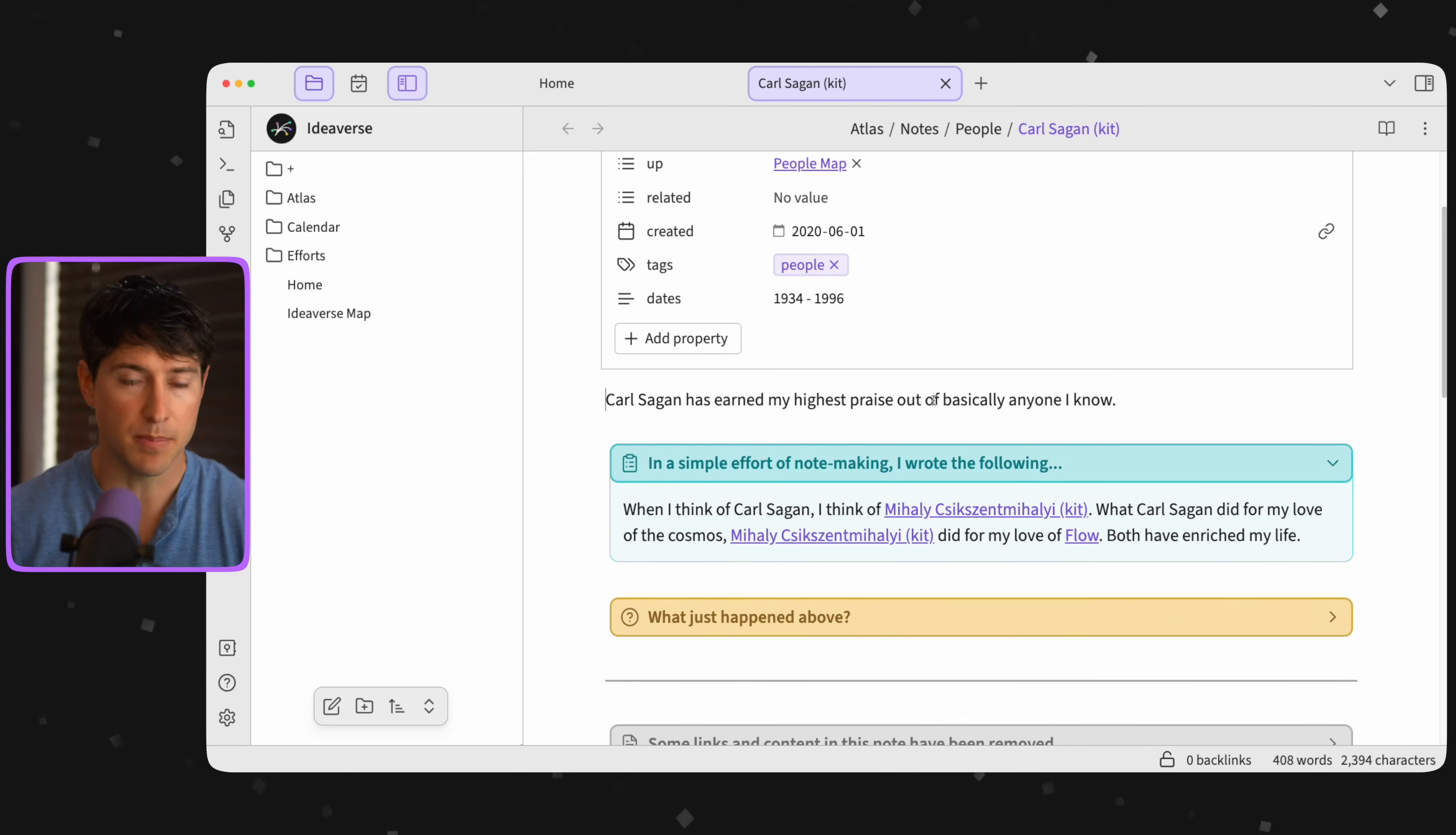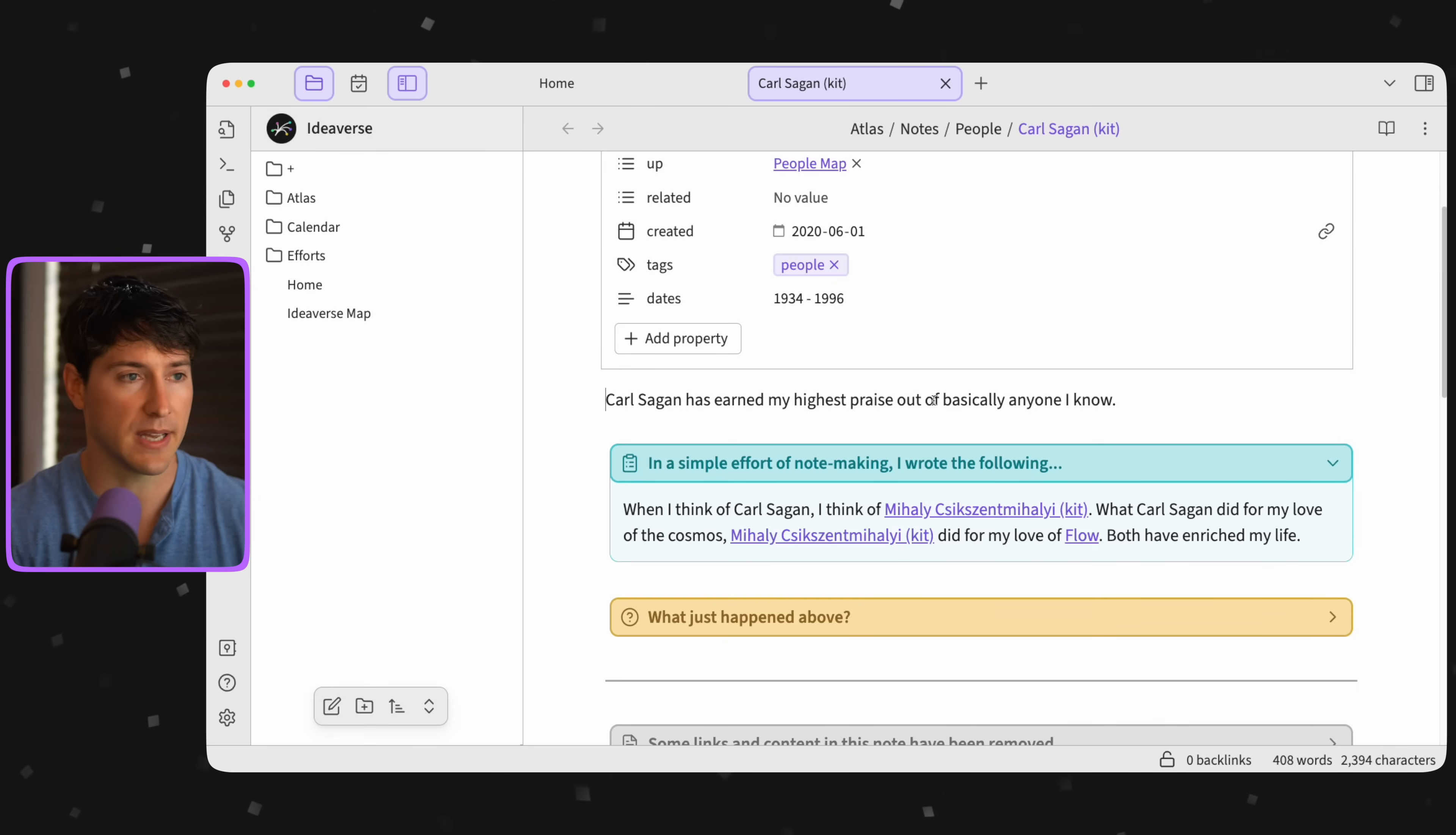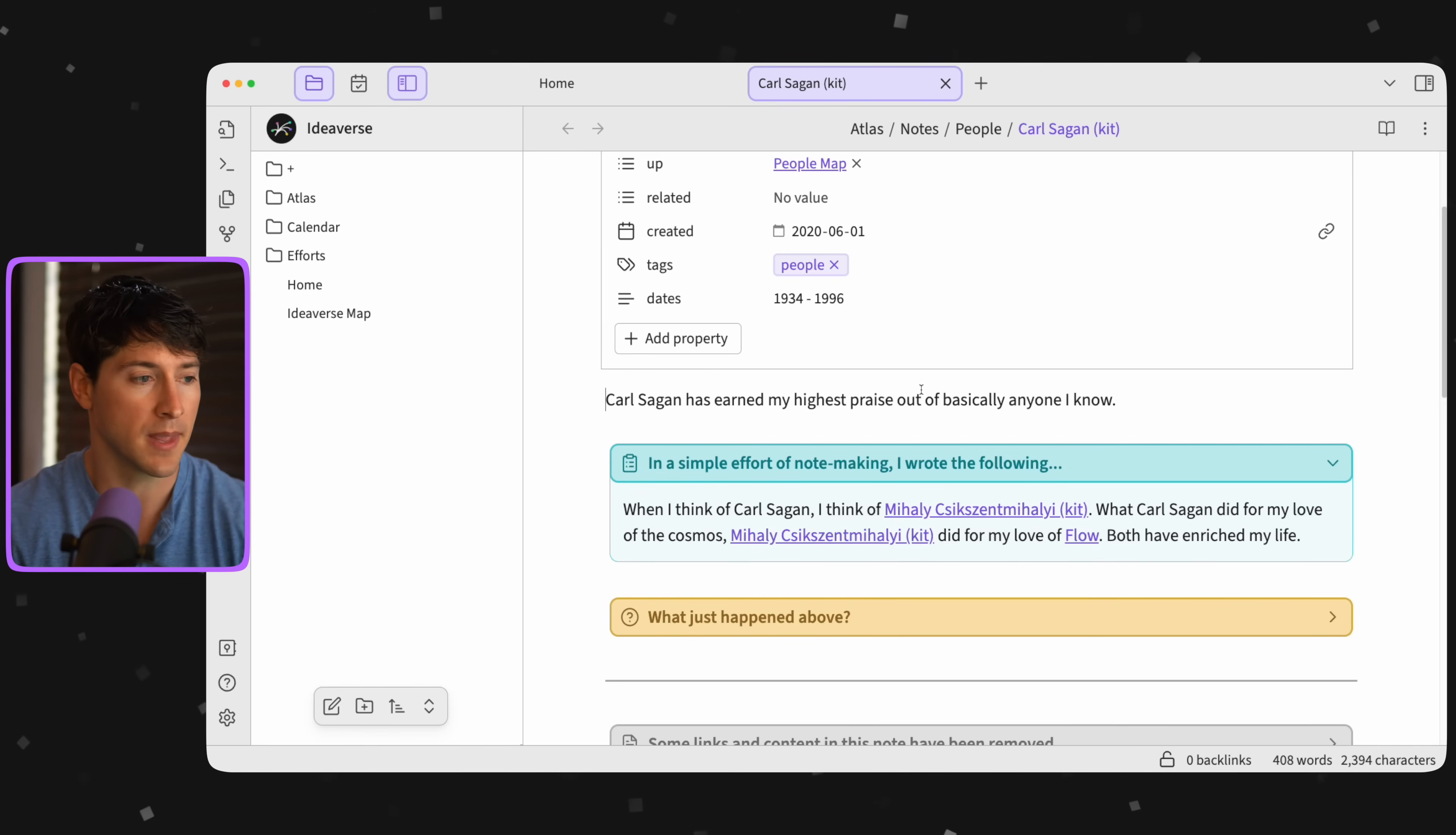You can take notes on people. And they can be living, they can be your friends or family, or they can be long deceased. They can be prominent people. And that's what we have here with Carl Sagan. He's most known for his 1980s show on TV called Cosmos.